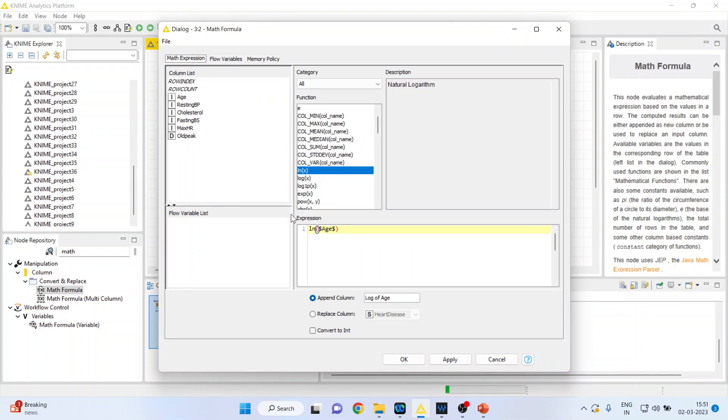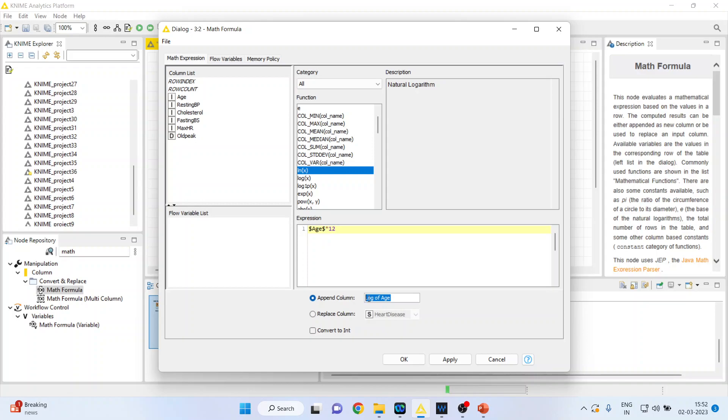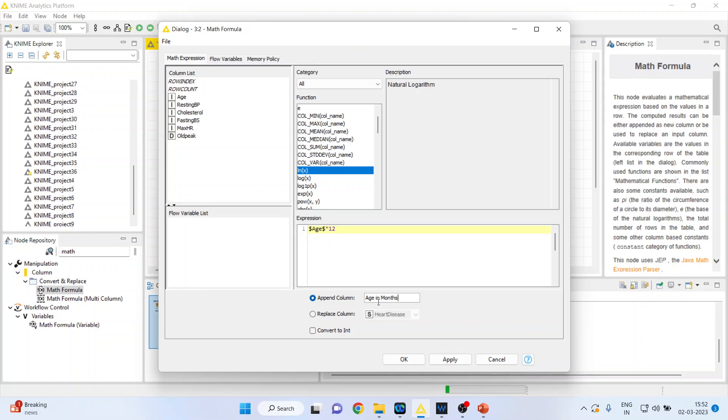Now I want to convert the age, which is in years, into months. How can I do it? I'll remove this, double-click on age, and type asterisk 12. Let me create the new variable—this is age in months. Make sure that Append Column is on; otherwise, it will replace the existing variable. Append Column should be on so that it can create a new variable.